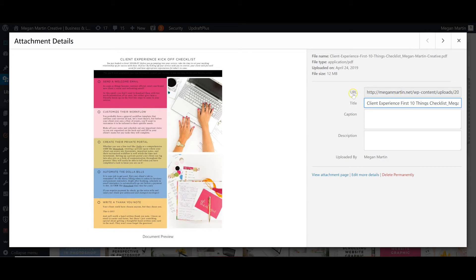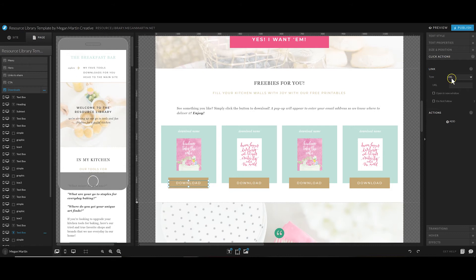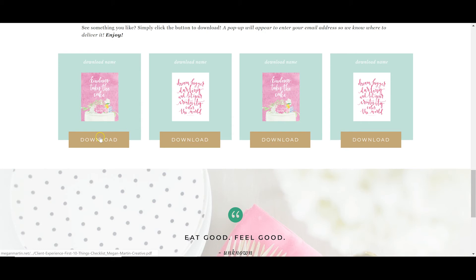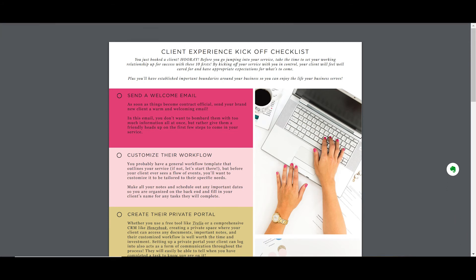To get the URL you need, click on the document you uploaded and look for the URL field. Double-click and copy that URL. Back in ShowIt where you set Link Type to URL, paste the WordPress media URL you just copied. I usually suggest you click 'Open in a new window' so your resource library stays open in a tab on the user's browser. Let's preview this — click Download and you'll see the PDF, the client experience checklist, opens in a new tab and they can download it immediately without having to re-opt in. That's how you connect documents to your ShowIt 5 resource library.